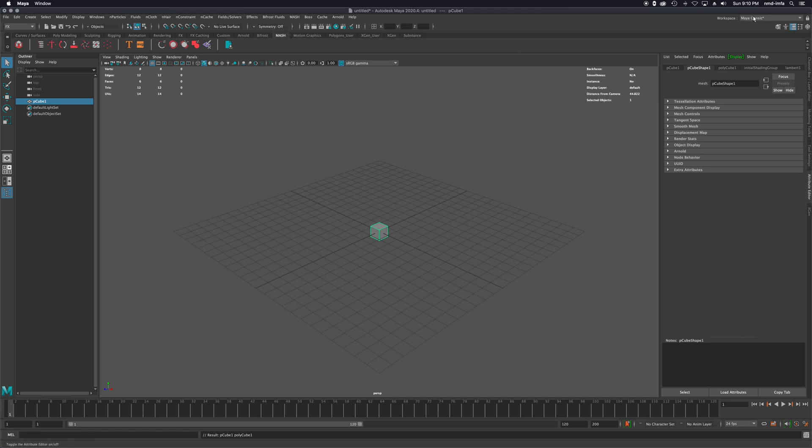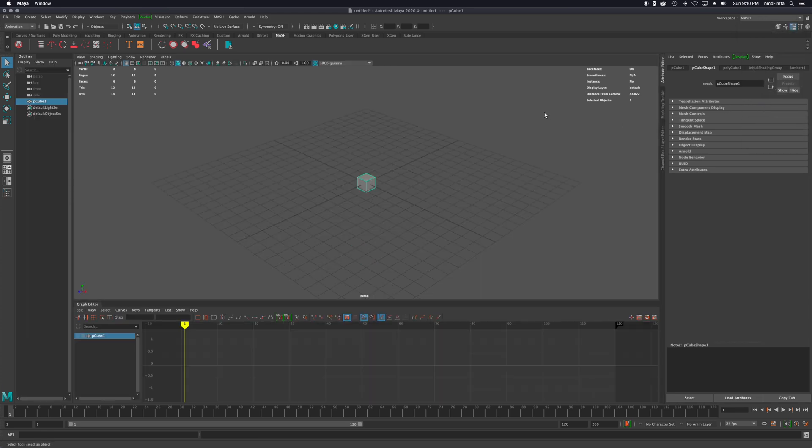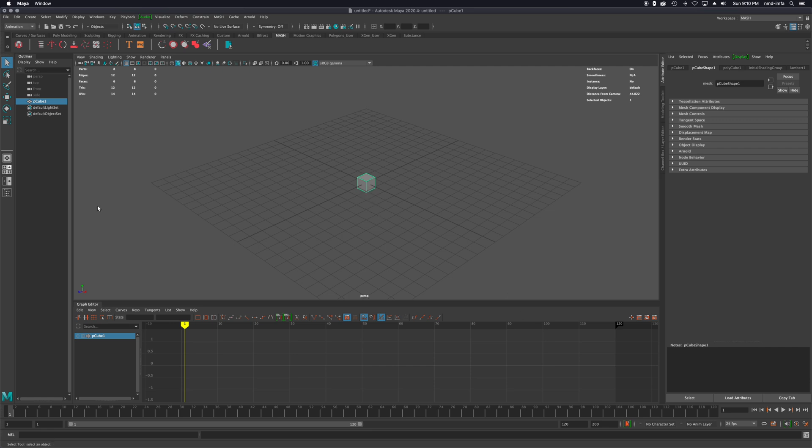If I go to the MASH workspace, it kind of switches up my menu a little bit, but it also brings up the graph editor, which is really nice. So I think if we're going to talk about animating, we might as well bring up that workspace.